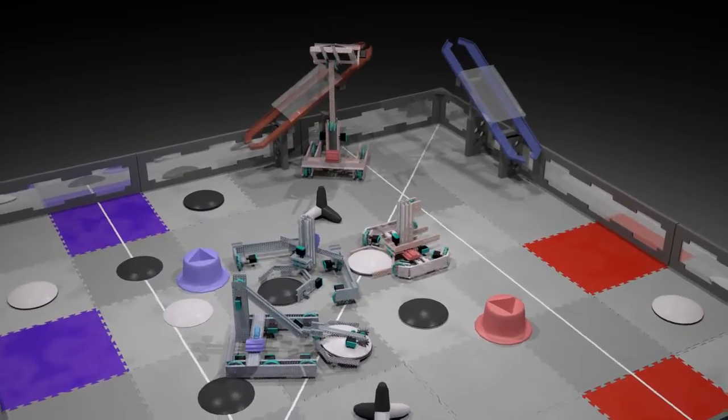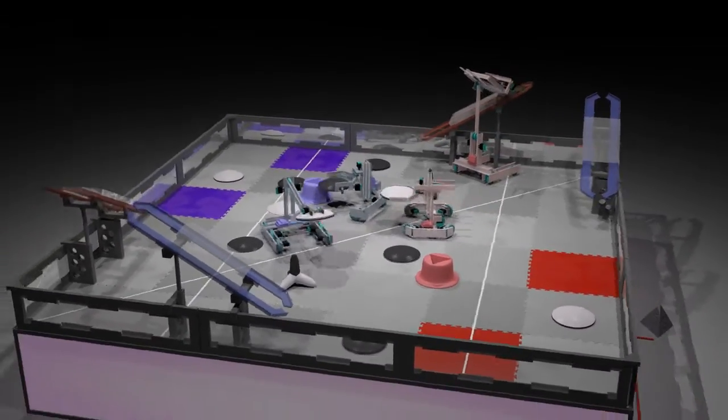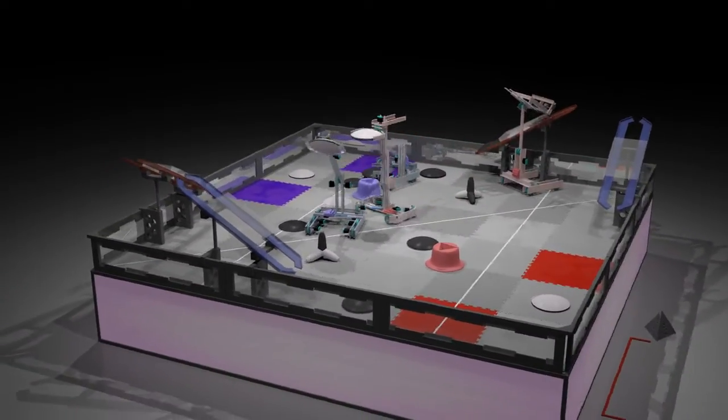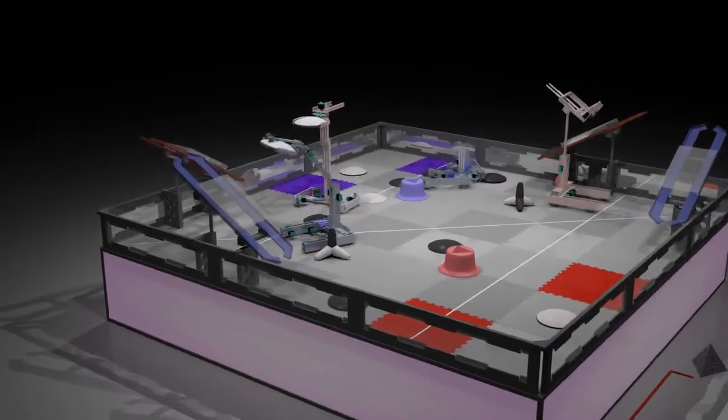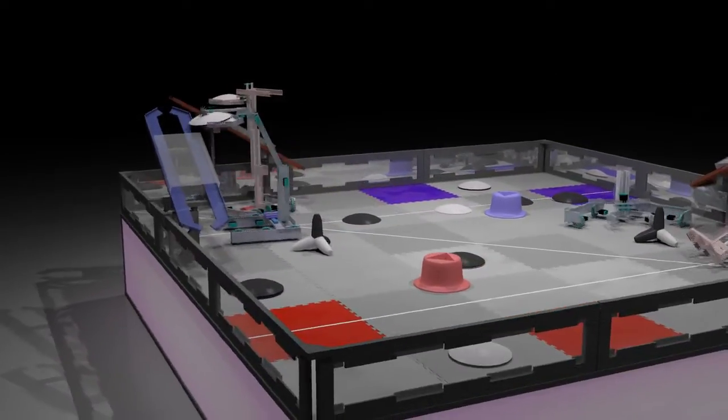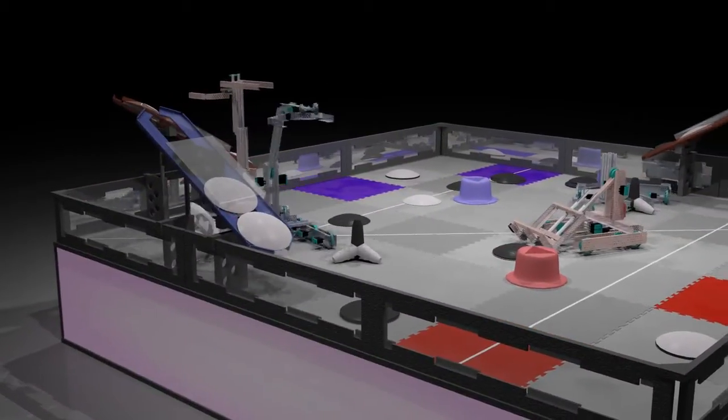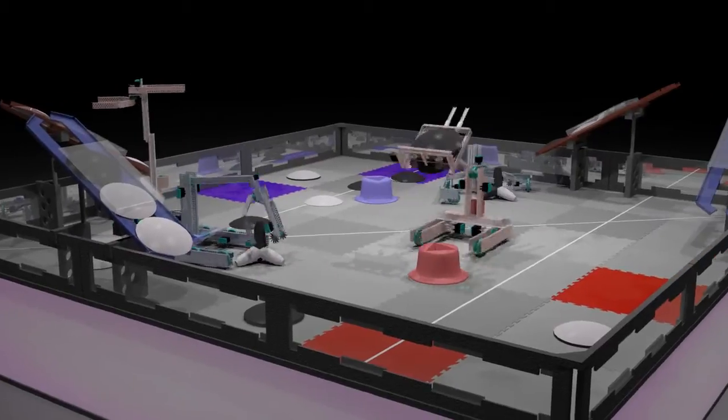Driver control in 3, 2, 1. Both red robots start by filling goals with some discs. However, one blue robot starts stockpiling discs on the floor goals, while the other fills up a goal.